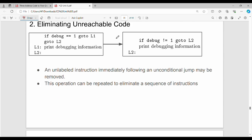Eliminating unreachable code: consider a simple if-else case. If debug equals 1, go to L1. At L1 we print debugging information. Suppose the condition is false — we go to L2. This is the condition structure used to identify unreachable code.